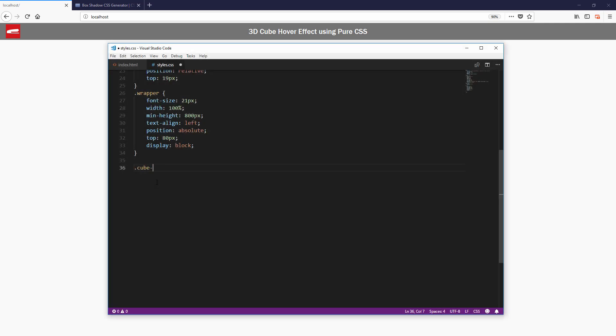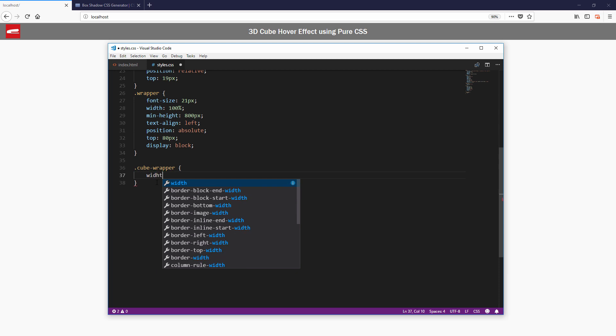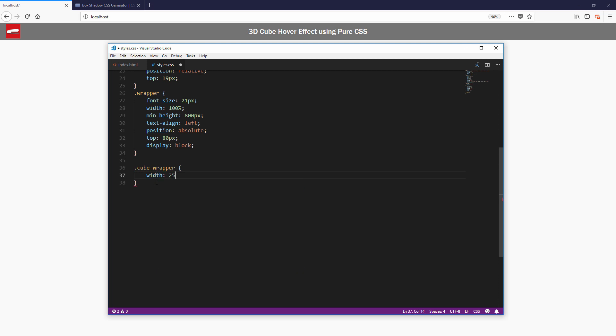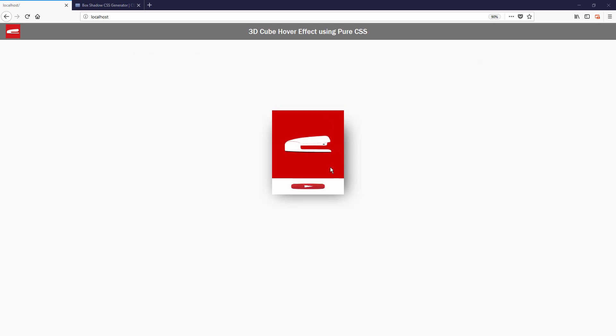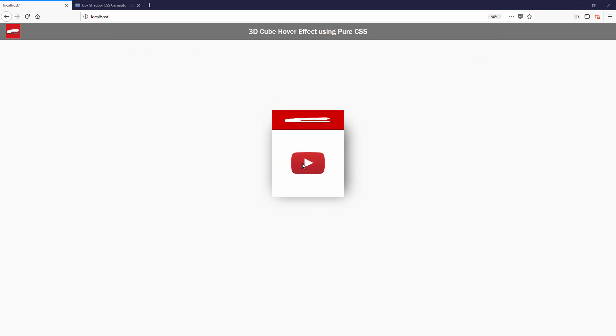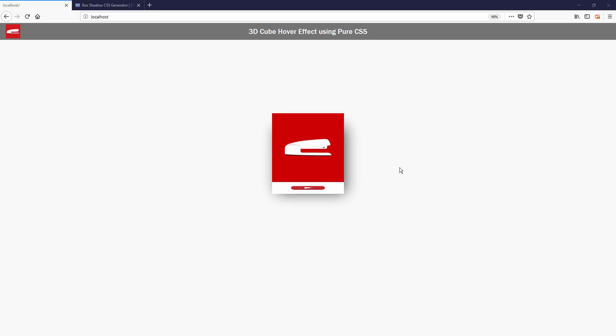Hello and welcome to Red Stapler channel. In this video, I'm going to show you how to create an animated 3D cube hover effect using just CSS transform effect right from scratch in just a few minutes. Ready? Let's check it out.